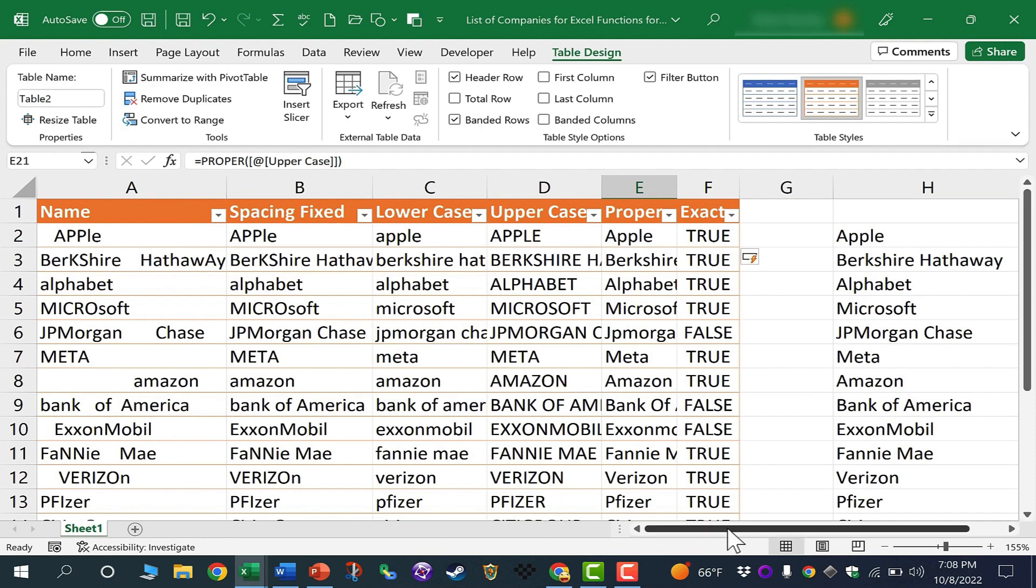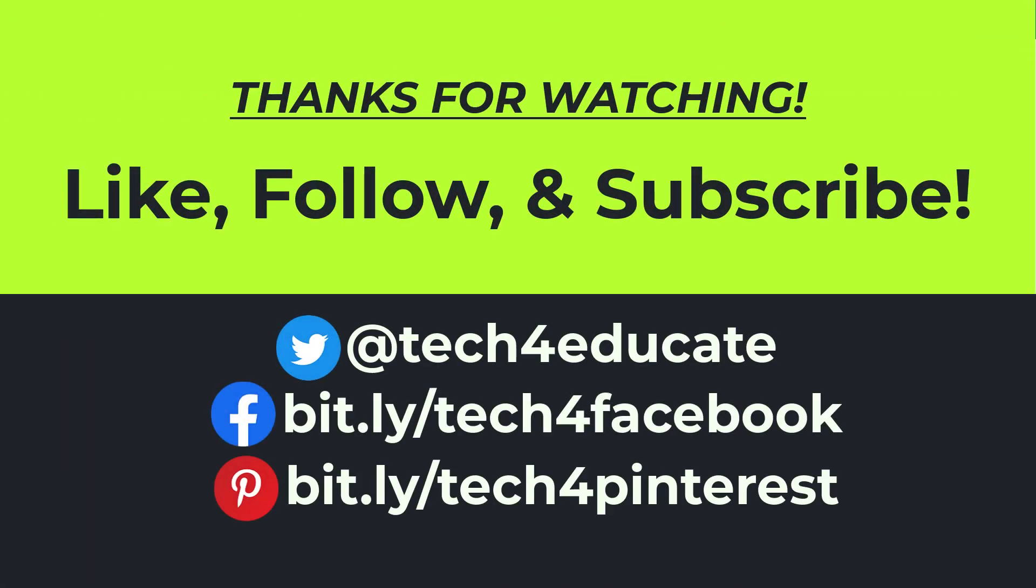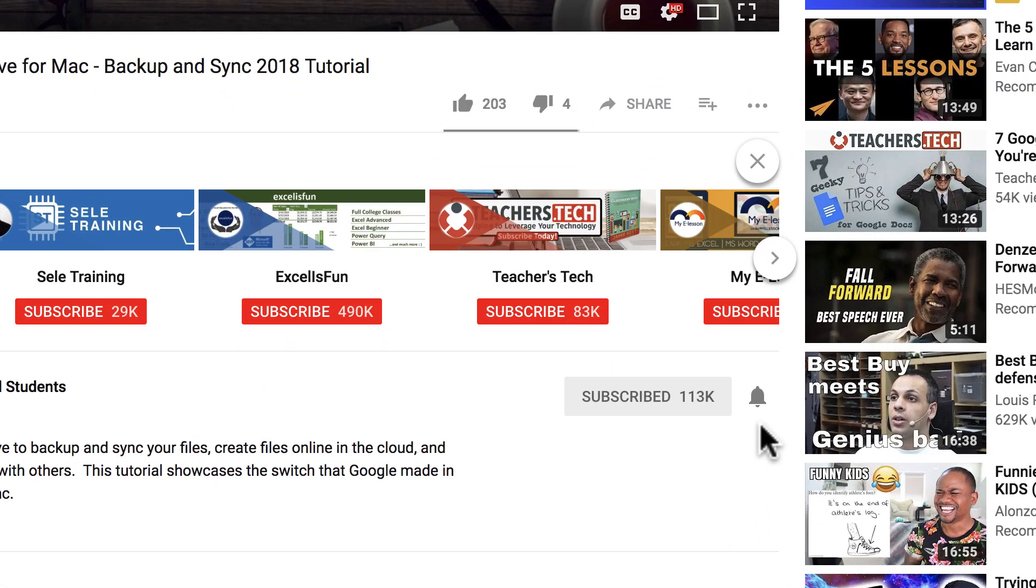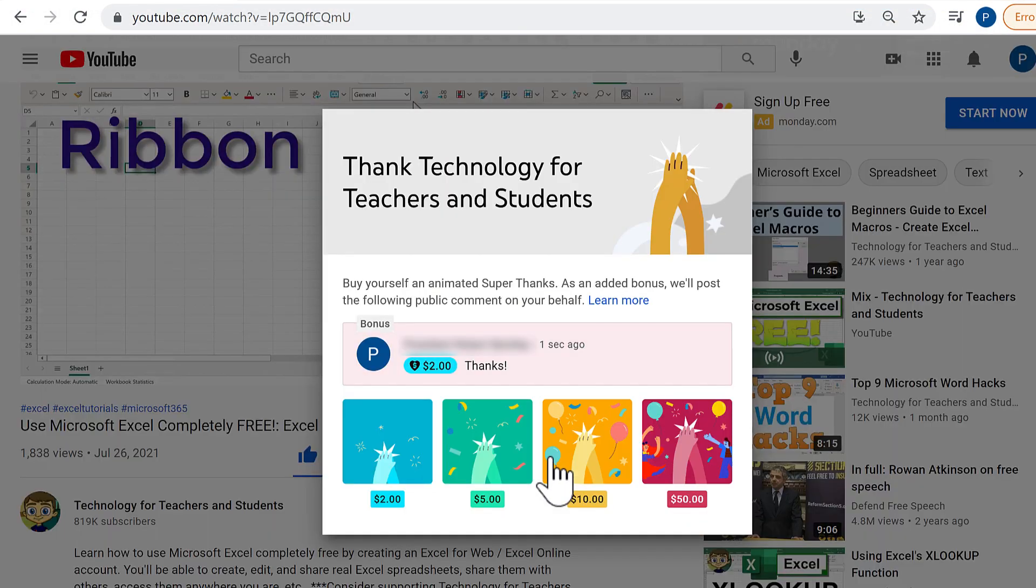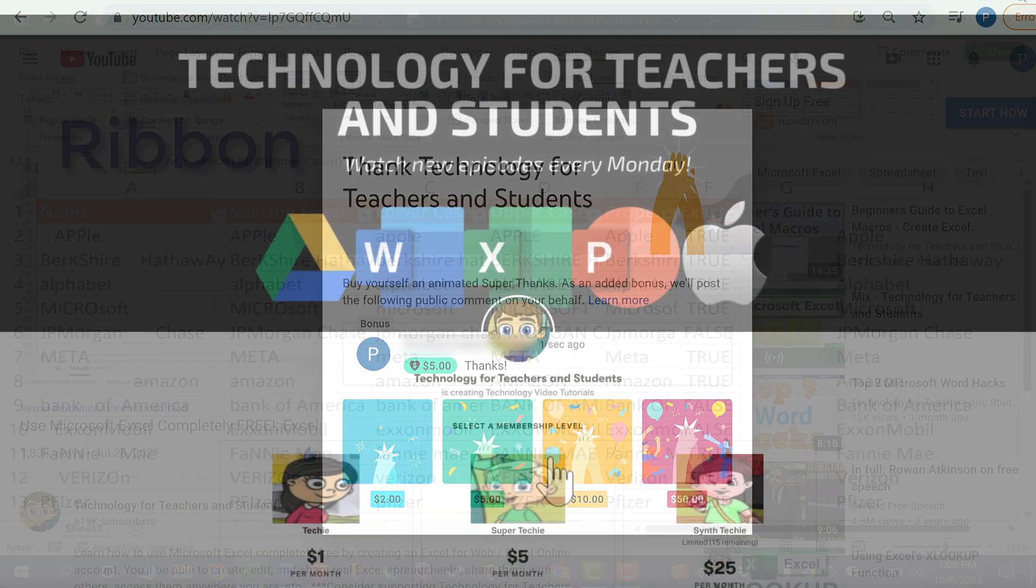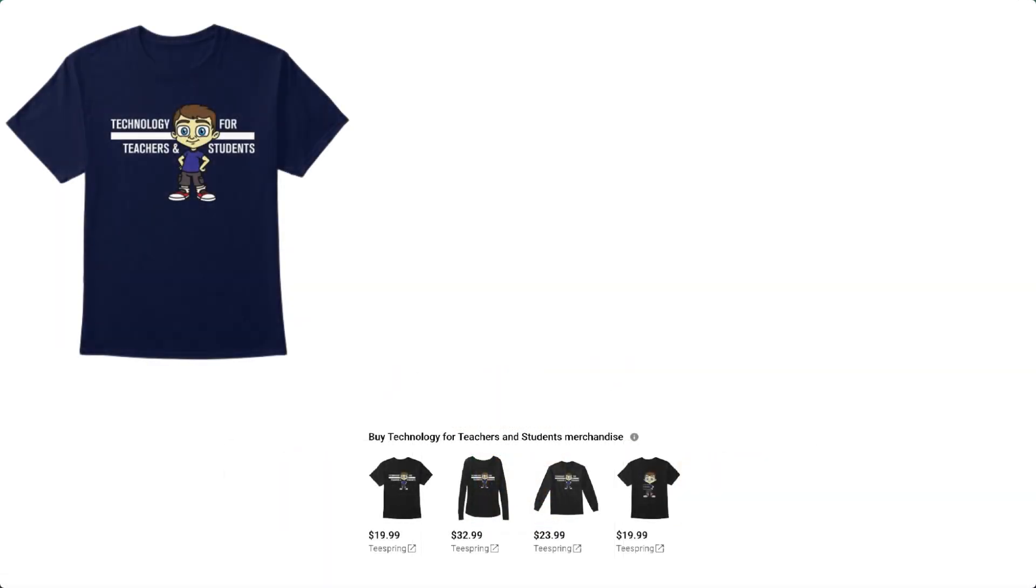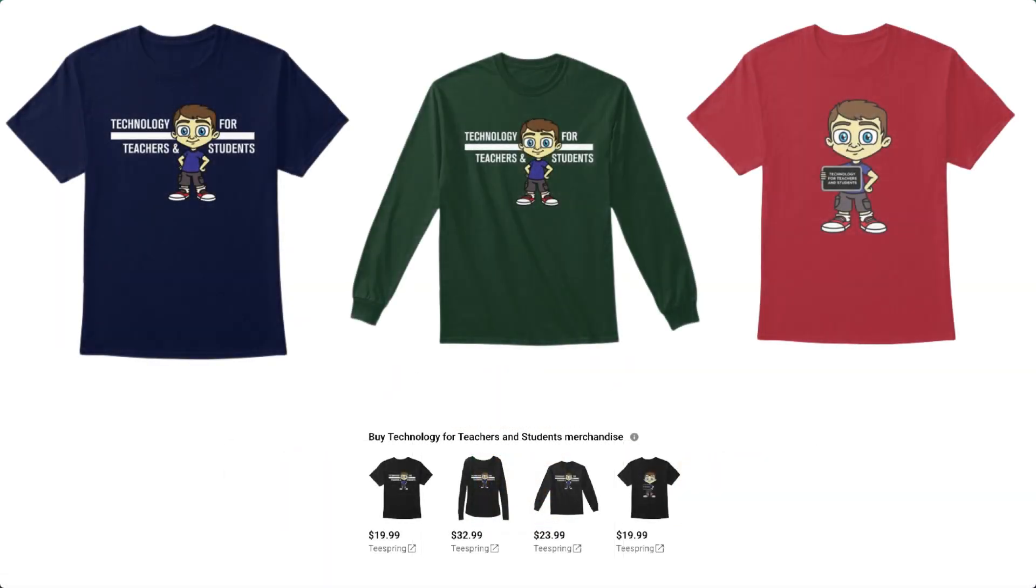Thanks for watching this video on Excel functions to help clean up your text. I hope you found this tutorial to be helpful. If you did, please like, follow, and subscribe. And when you do, click the bell so you'll be notified when I post another video. If you'd like to support my channel, consider clicking the Thanks button below the video, or you could support me through my Patreon account or by buying channel merch, and you'll see more information about those options in the description below the video.